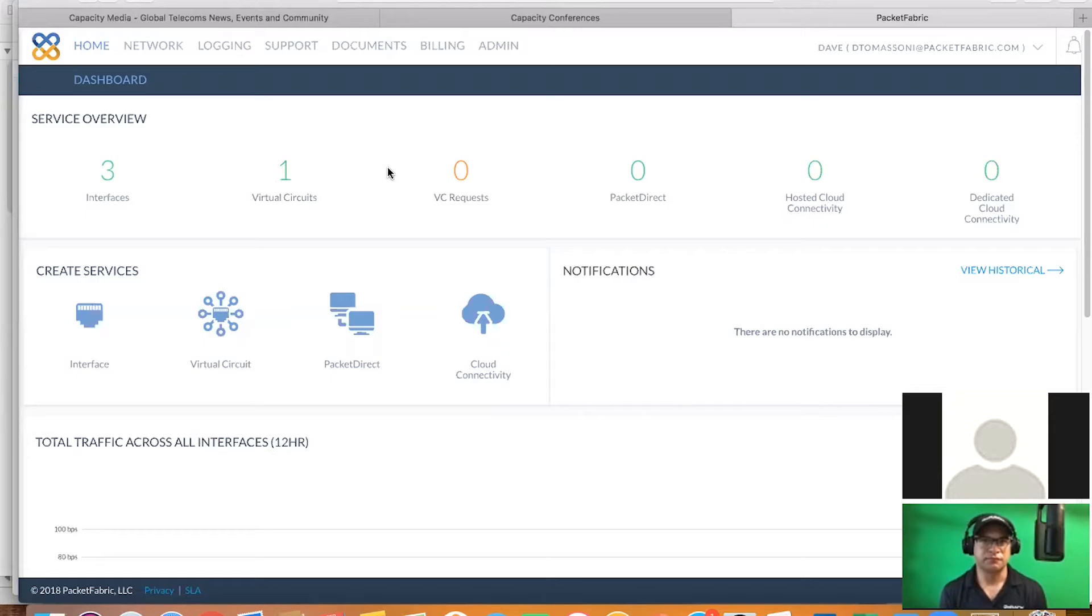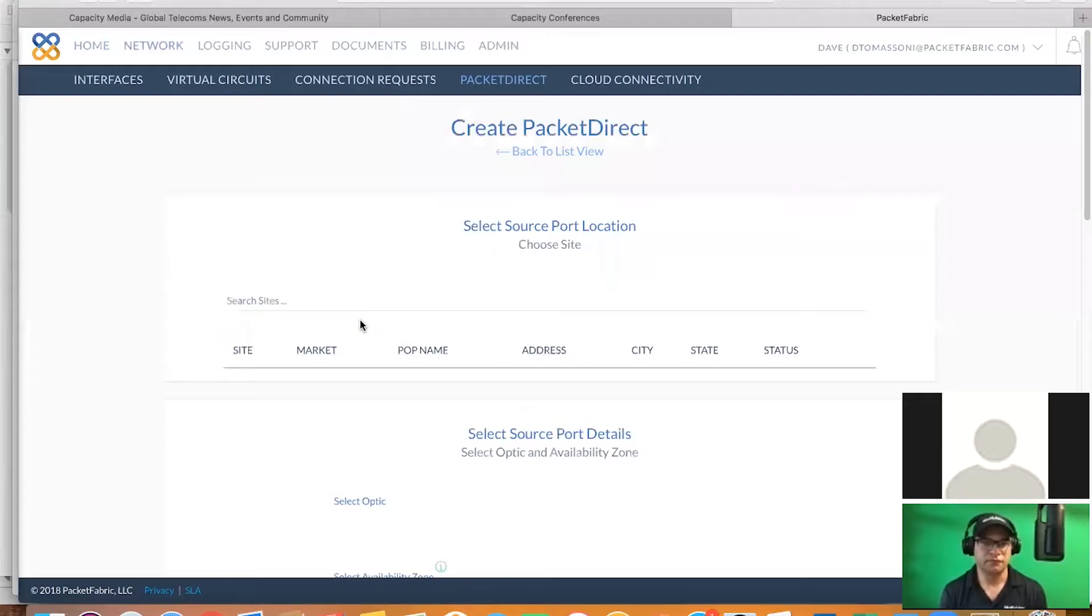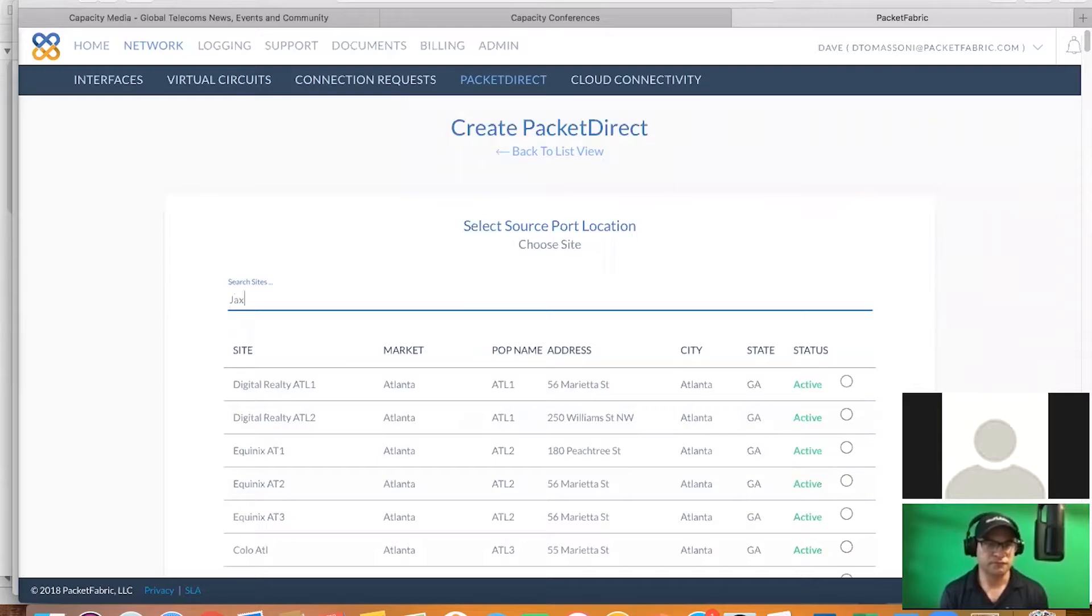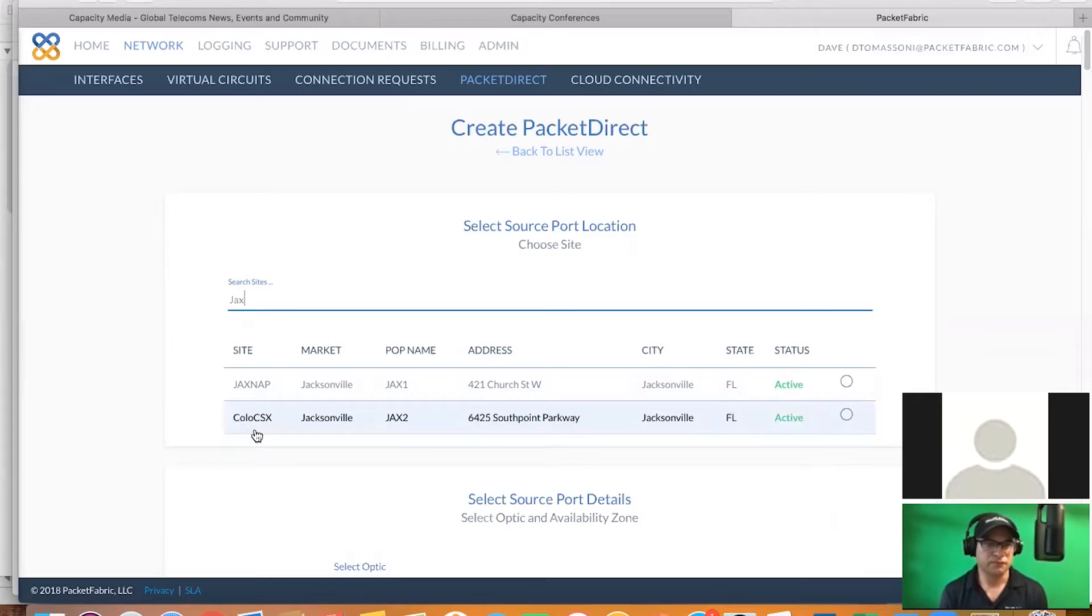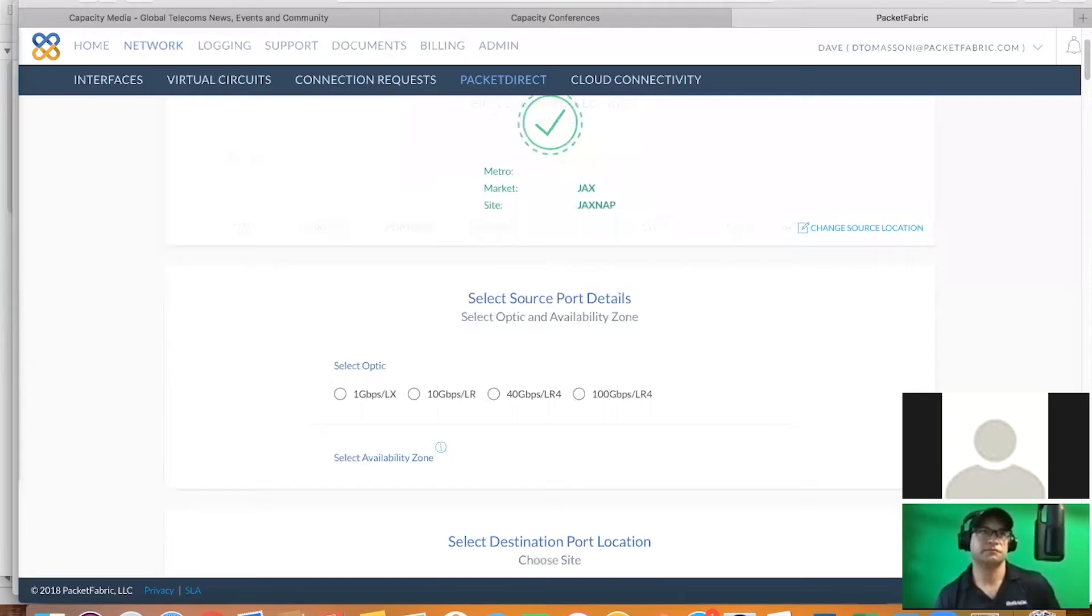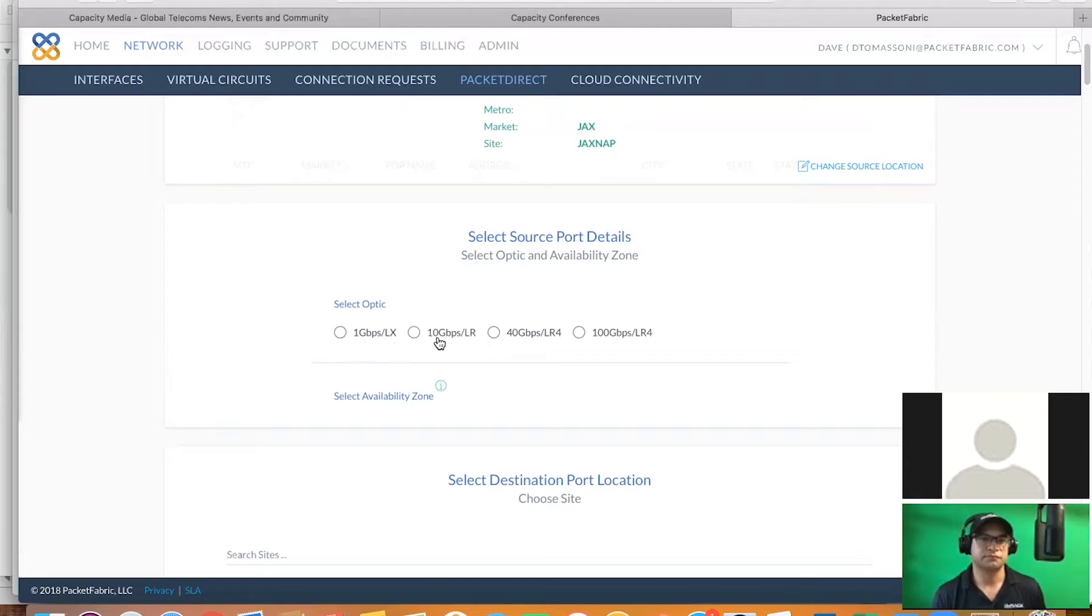Some of them include AWS, Google, Azure, Oracle, and IBM. So what I want to do first is show you how easy it would be to implement a point-to-point circuit, say from Jacksonville in the Jacksonville NAP, where you're located. We're actually just built out to another location in Jacksonville, which is the CSX location, and we're going to select 421 Church. And with this, you'll see the availability at any given moment across our platform. You'll see 1, 10, 40, and 100 gig.